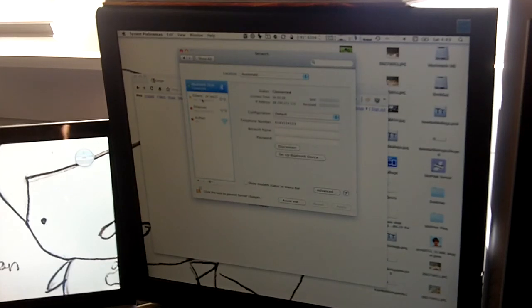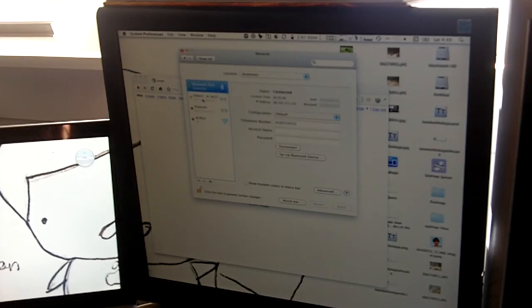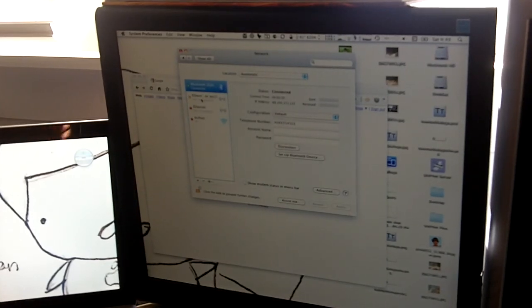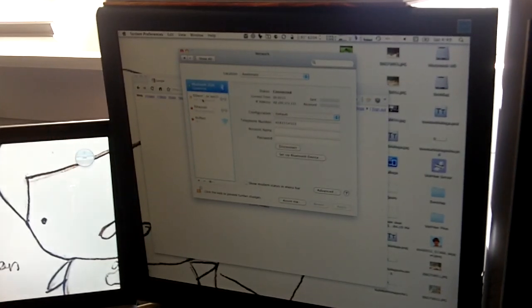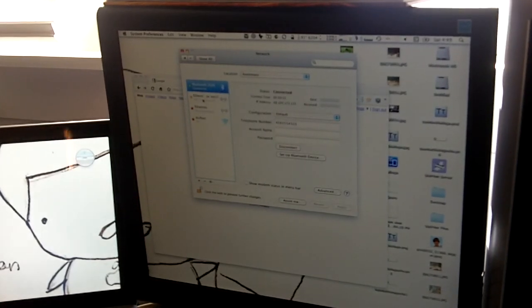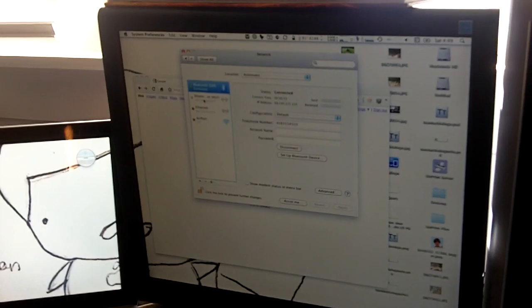So, that's simply how to tether using Android and Bluetooth on a Mac, and I don't know how to do it on a PC. Thanks for watching.